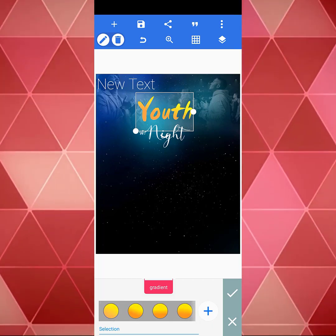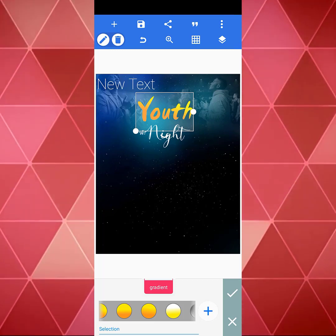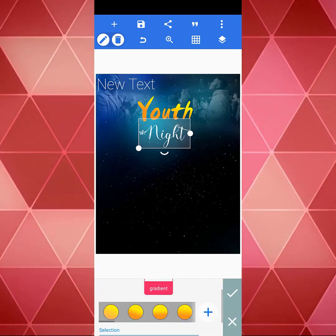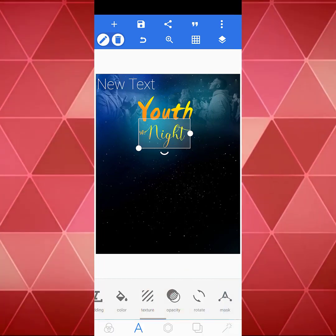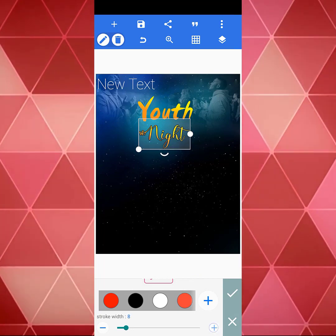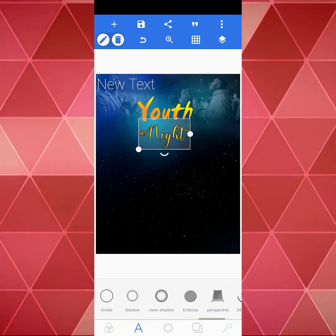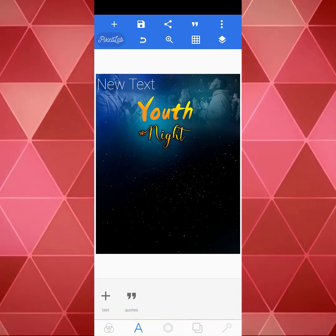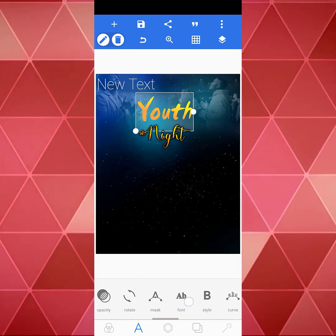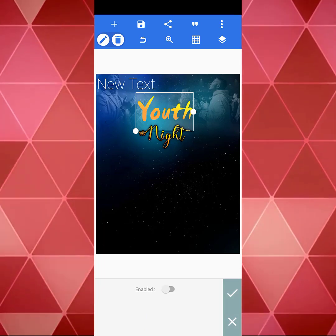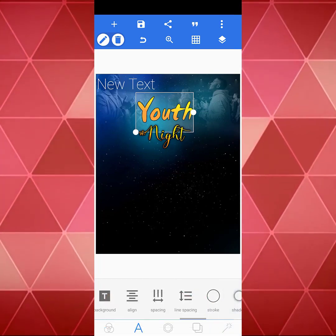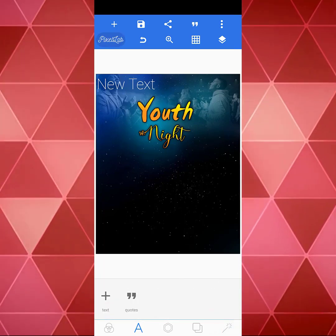You can use the same gradient for this text as well since you already have one set up. Now let's give these texts a stroke so they can look more defined. I'm going to give it a shadow as well — you see that effect looking nice. Let's give this one a stroke as well, increase the stroke width, and give it some shadow.